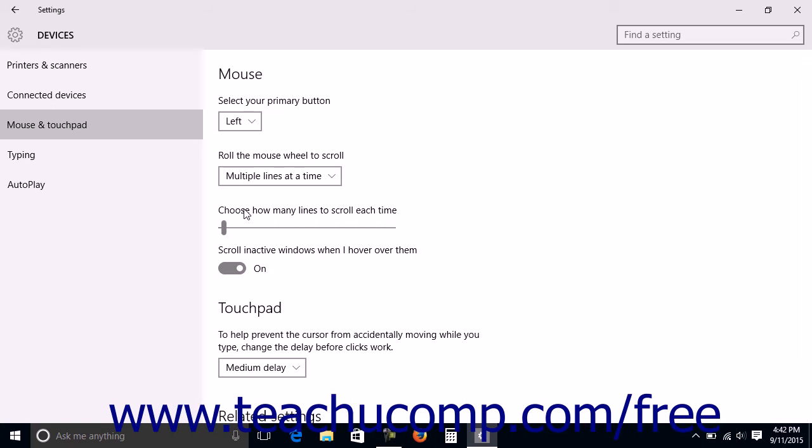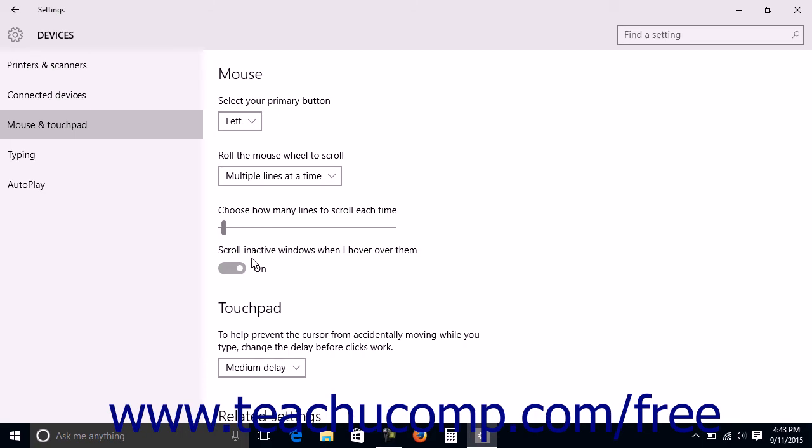You can enable or disable the ability to scroll inactive windows when hovering over them by changing the scroll inactive windows when I hover over them setting to either the on or off position.